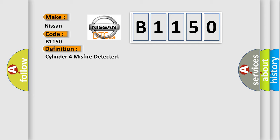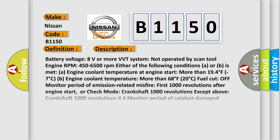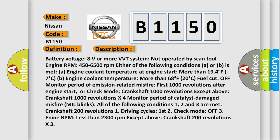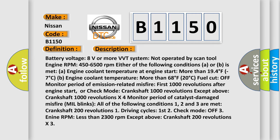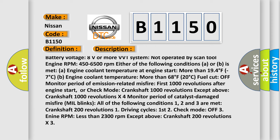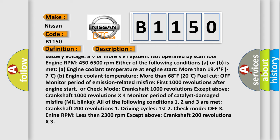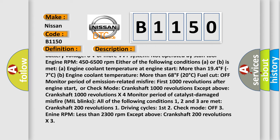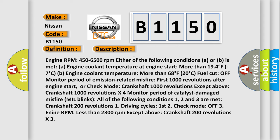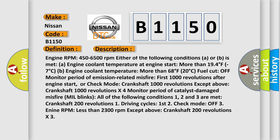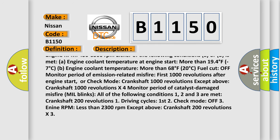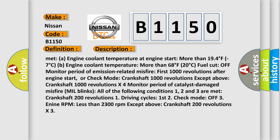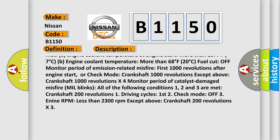And now this is a short description of this DTC code. Battery voltage 8 volts or more, VVT system not operated by scan tool, engine RPM 450 to 6500 revolutions per minute. Either of the following conditions A or B is met: engine coolant temperature at engine start more than 194 degrees Fahrenheit (or 7 degrees Celsius), or engine coolant temperature more than 68°F (20°C).